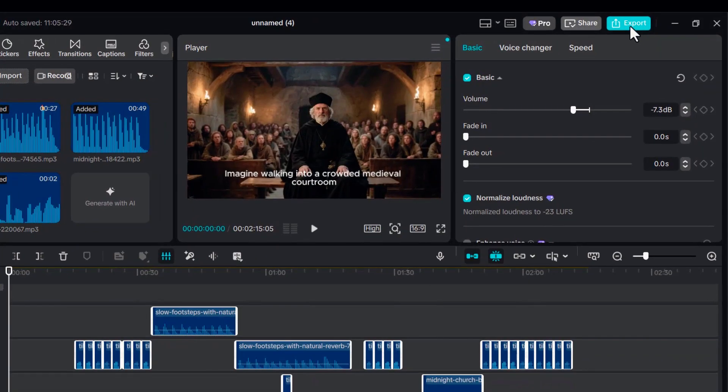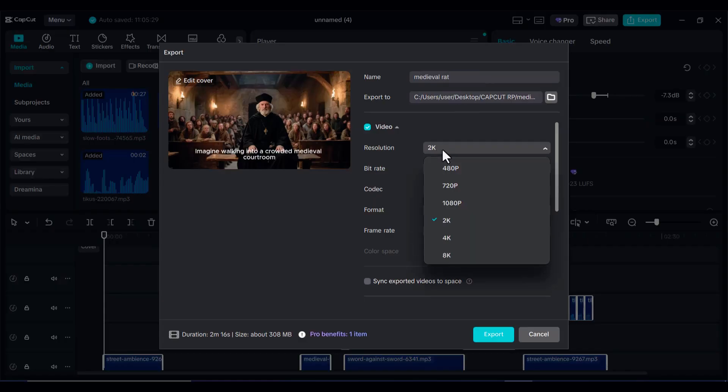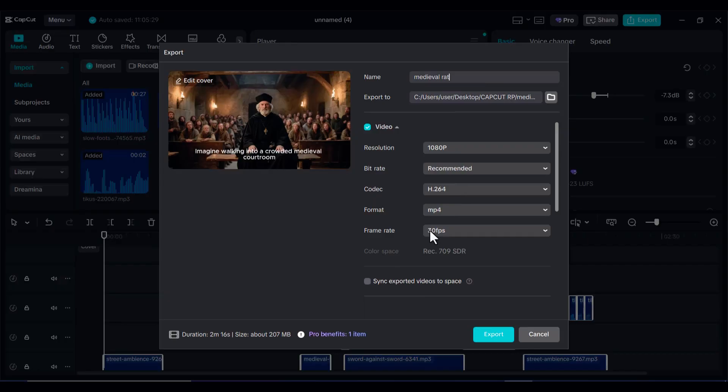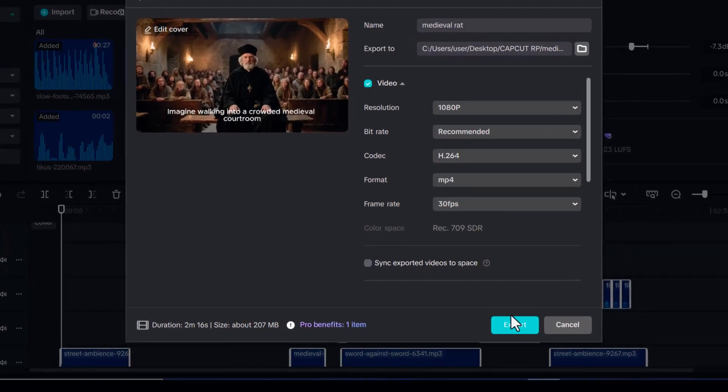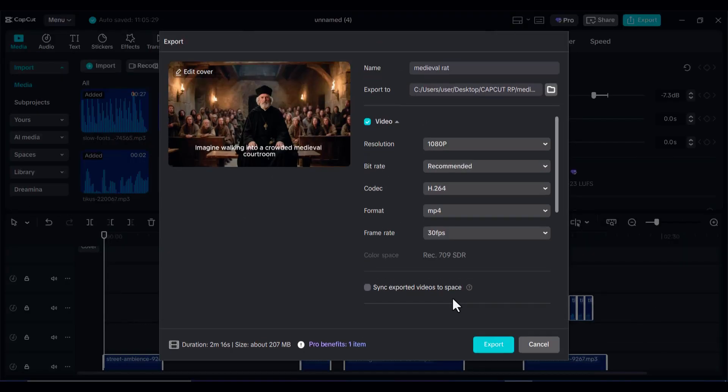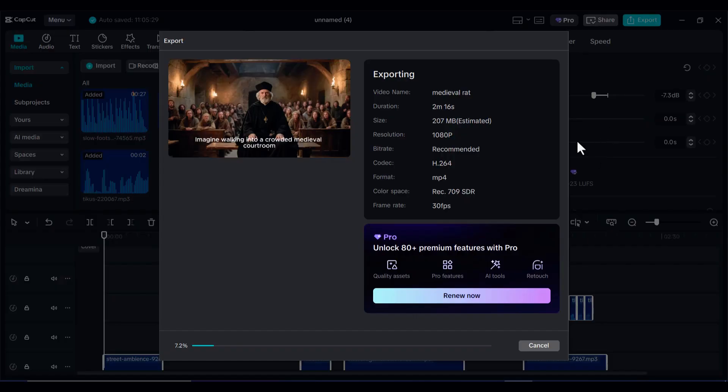Once you have everything exactly the way you want it, it is time to export your video. Click on Export, type in your video title, and choose the resolution that best fits your needs. For this tutorial, I recommend selecting 1080p since it gives you a crisp professional look without creating an overly large file. After that, click Export again, and the video will be downloaded directly to your device. With the file saved, you are ready to see the final result. Let's go ahead and preview what we have created together.